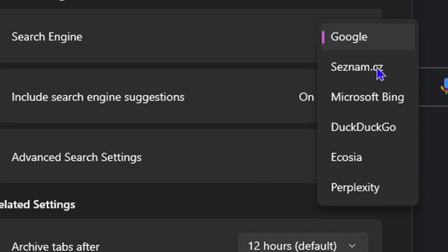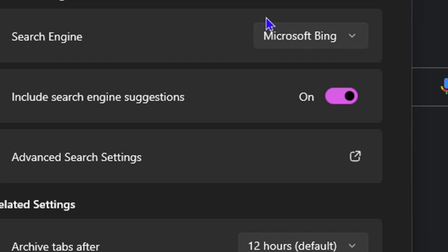So you can change this with ease by simply selecting the different search engine that you want, and that's all there is to it. Very easy and very simple.